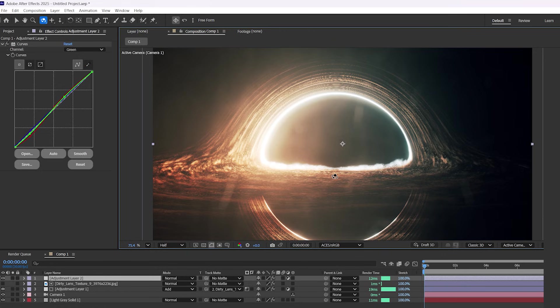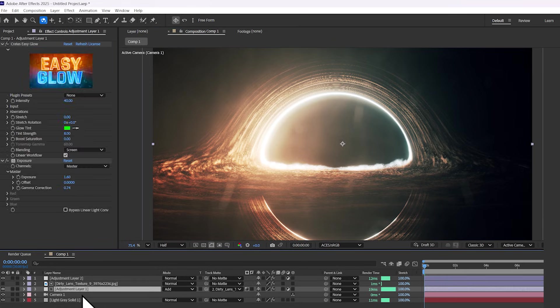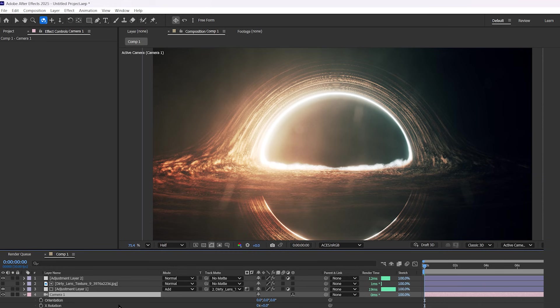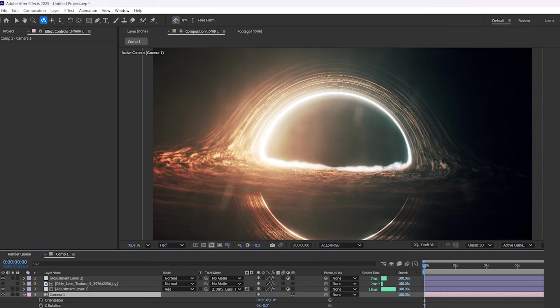To tilt the black hole, we actually tilt the camera. So click on the camera, press R, and adjust the Z rotation.